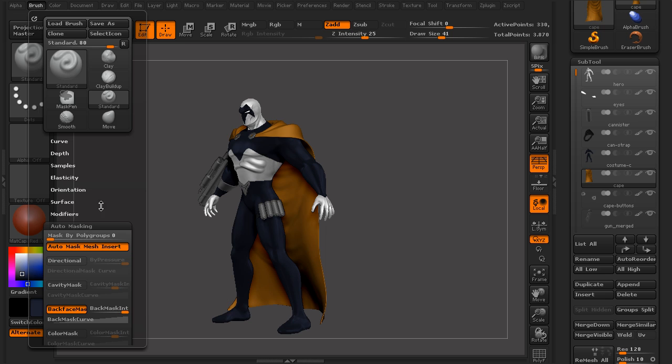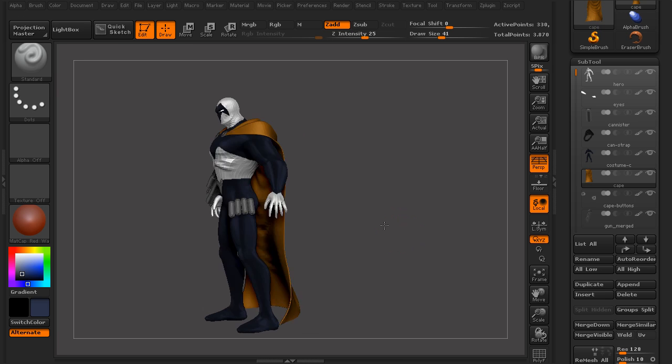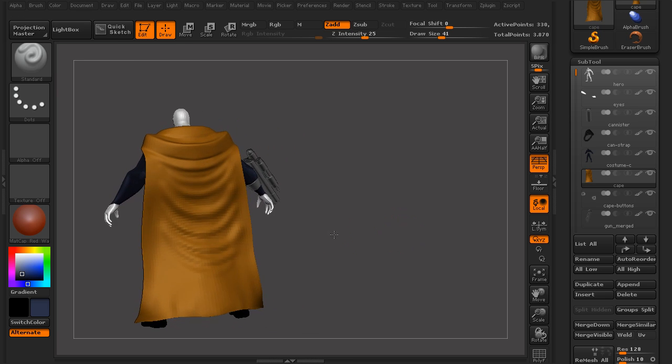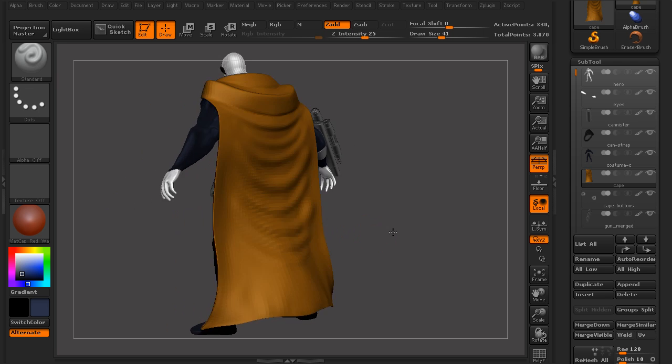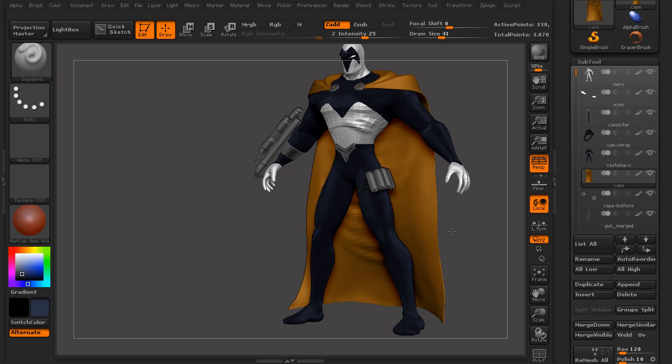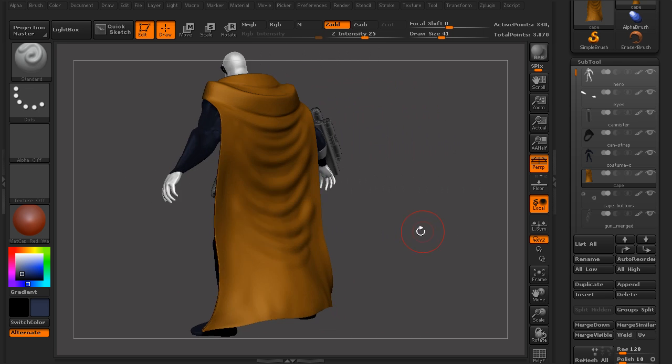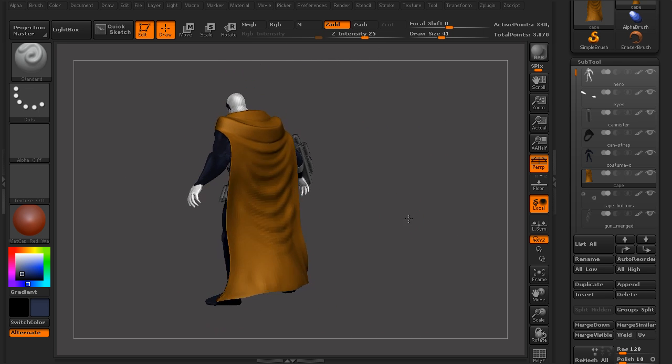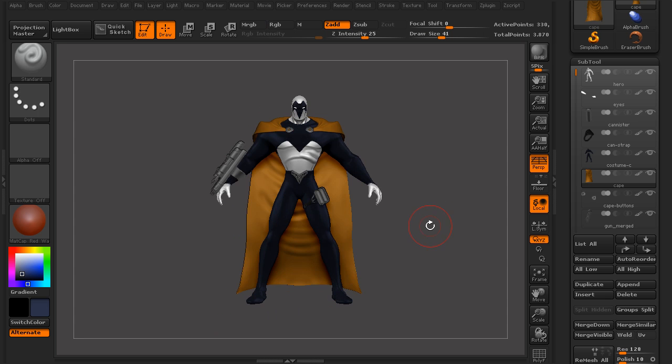You can mask by polygroups, and you can also use backface masking to really quickly have your strokes only affect one side of the mesh. Well, thanks for joining us, and make sure to check back often for more top tips from Digital Tutors.